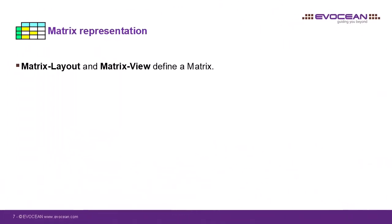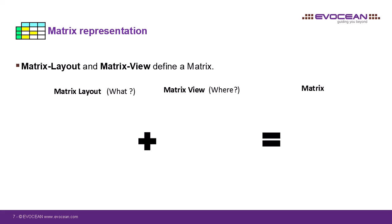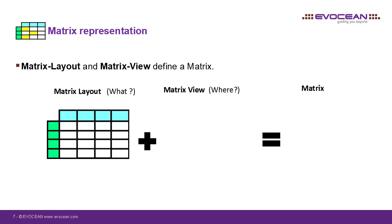Let's talk about matrices. The base concept is the same. A matrix layout and the matrix view make a matrix. In general, the matrix represents relationships that go from one element in one scope to another element in another scope.